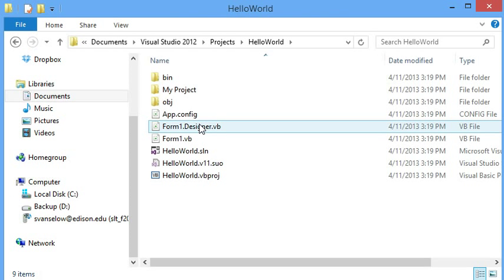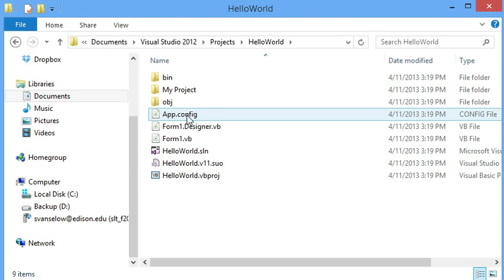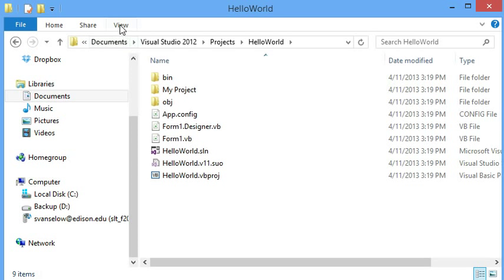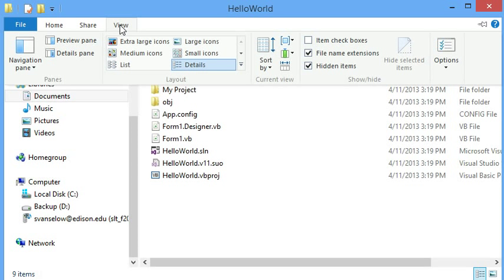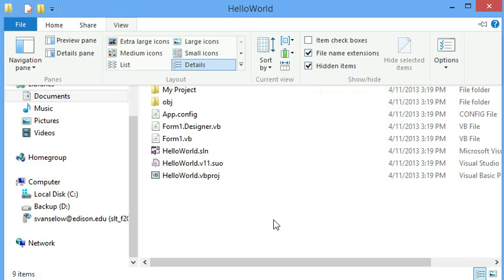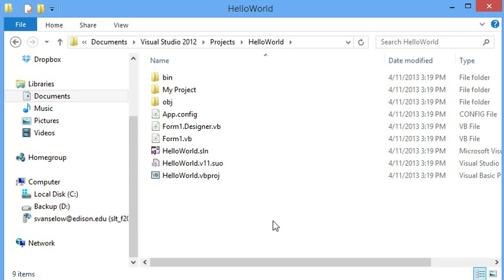If you don't see your file extensions, you might have to configure that in Windows. In Windows 8, you can do that through the view menu. And there's checkboxes to show the file name extensions and you want that.